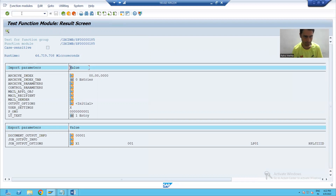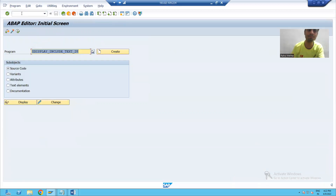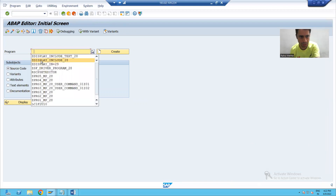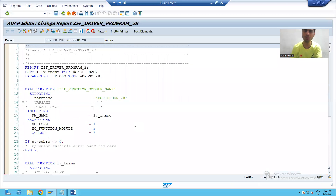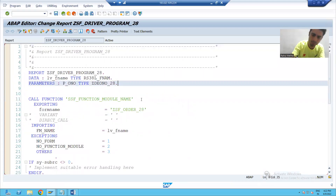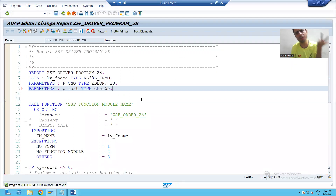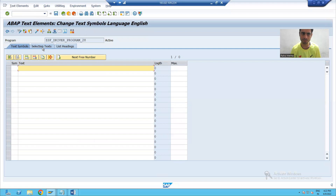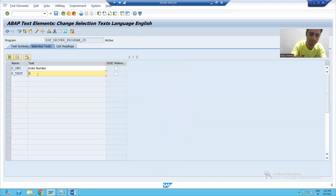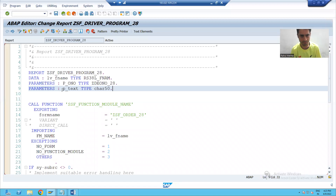This part we will do now. I will go to the program. You all know if you want to give input to the program you can give through parameters or select-options. Suppose I will take a parameter for the text: p_text, type character 50. The customer can pass a text of 50 characters — you can go for 100 also, it's your wish. I will go to text elements, give it a description 'this is our dynamic text', activate, and run.